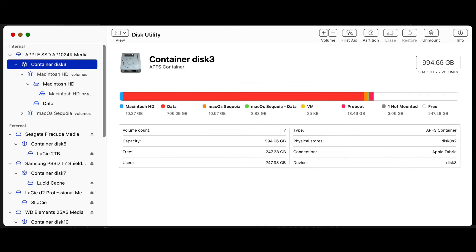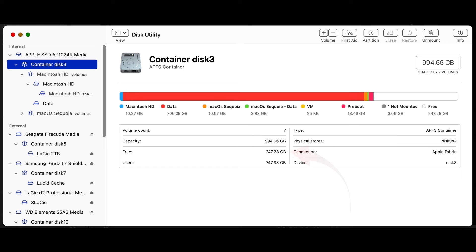The total capacity of the container, that's the whole disk, is 994.66 gigabytes. The available space for the whole disk is 247.28 gigabytes, and the total amount used on the disk is 747.38 gigabytes.